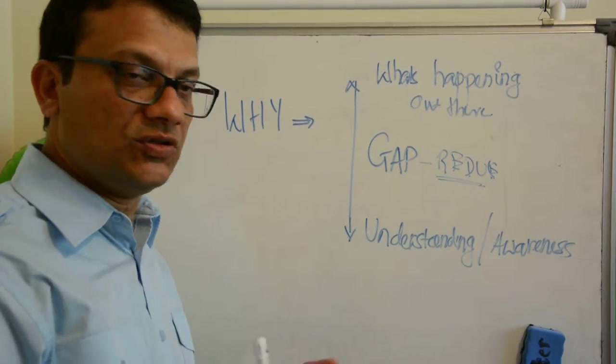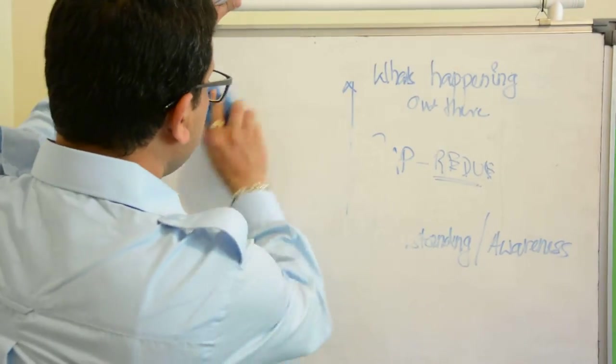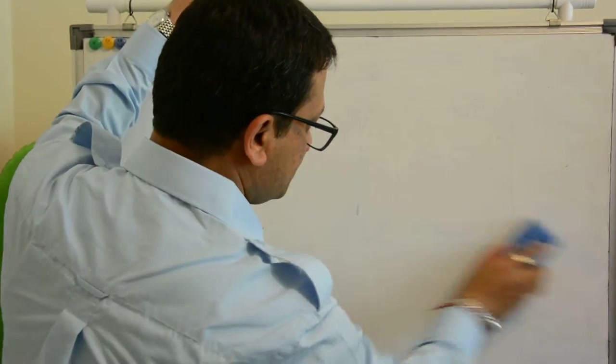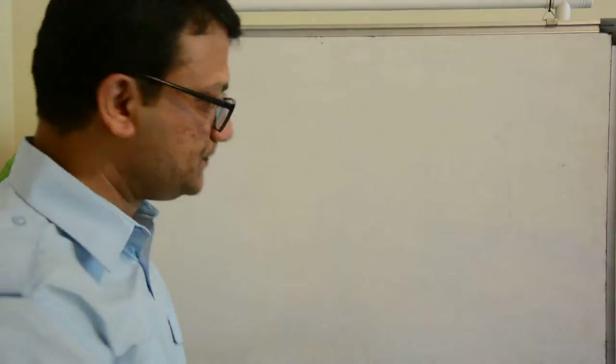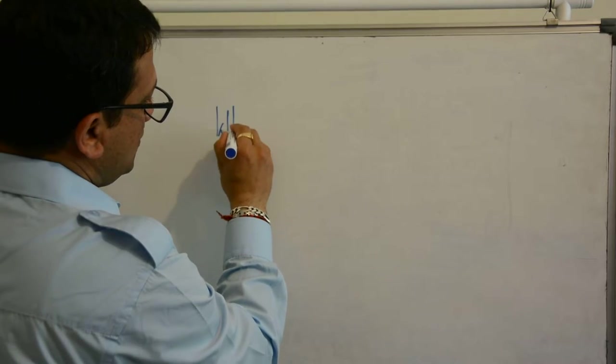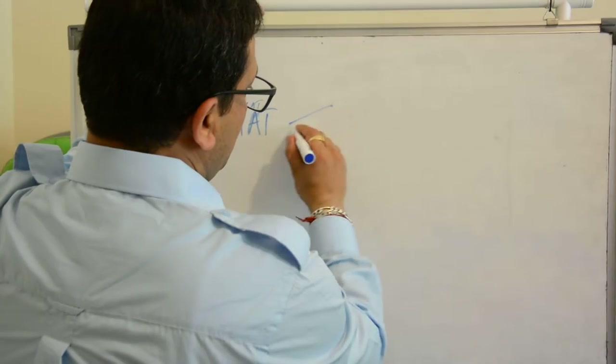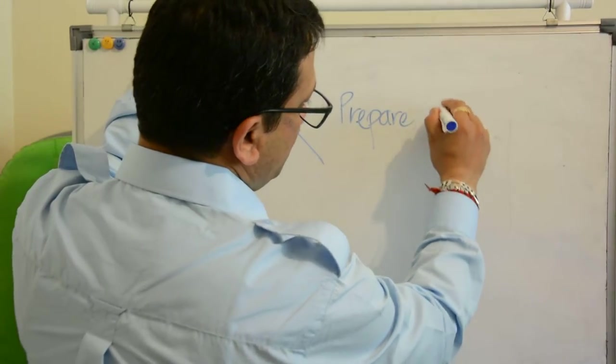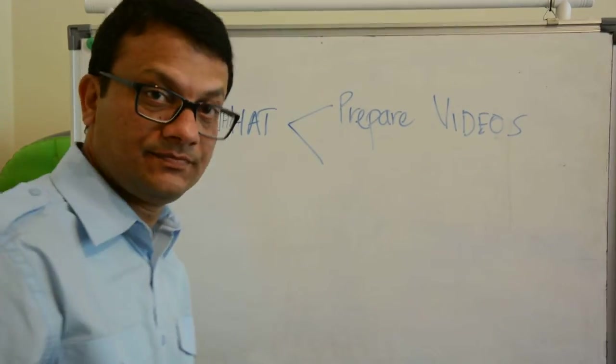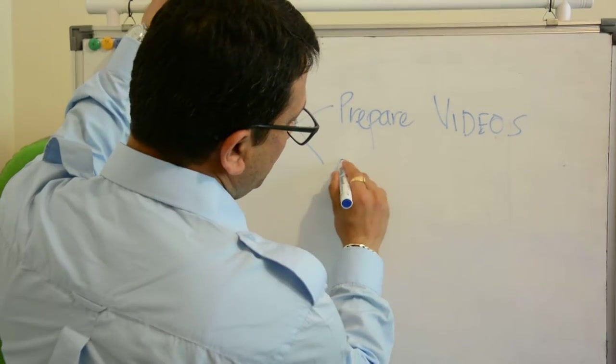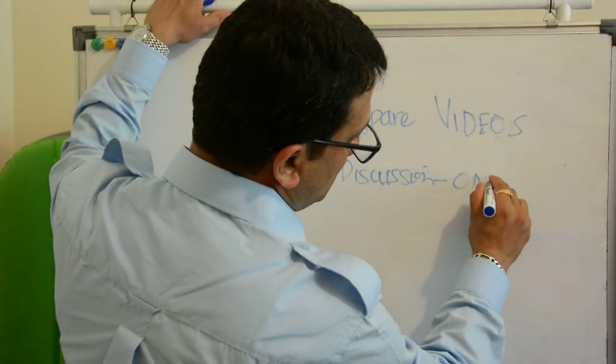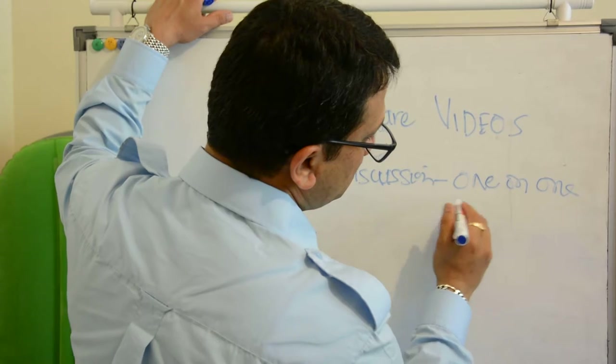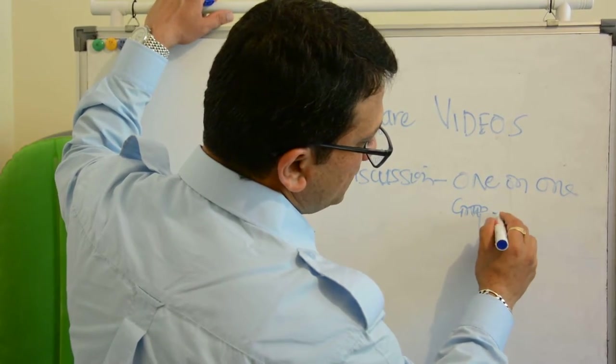What do we do? We prepare videos and we do discussion one-on-one or groups of two or three to make it more effective. As I said, the objective is sharing of knowledge.